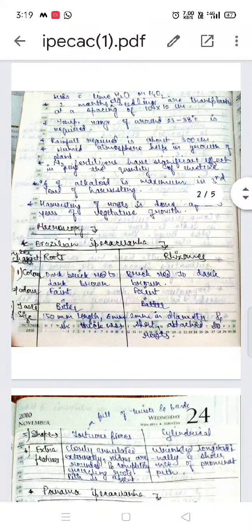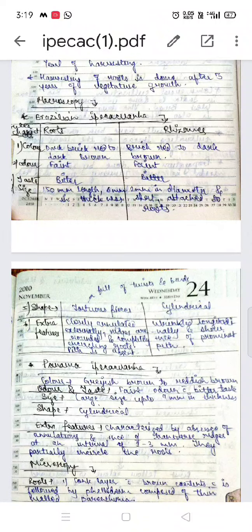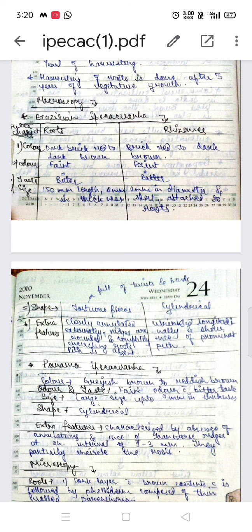Macroscopy: the first type is Brazilian ipecac. The outer characteristics of roots and rhizomes — color is dark brick red to dark brown; rhizome is brick red to dark brown. Odor is faint, taste is bitter. Size: roots are 150 mm length and 6 mm thickness; rhizomes are 2 mm diameter. The shape of Brazilian ipecac roots is tortuous, full of twists and bends. Rhizomes are cylindrical with closely annulated external ridges.